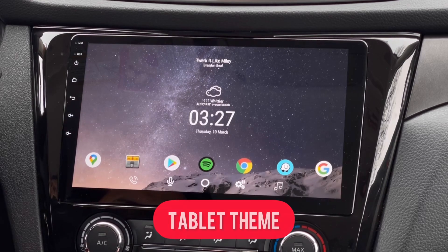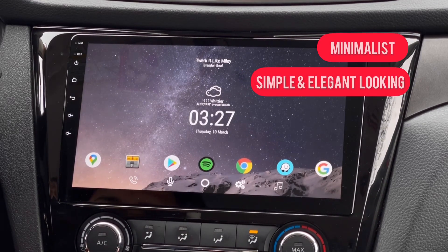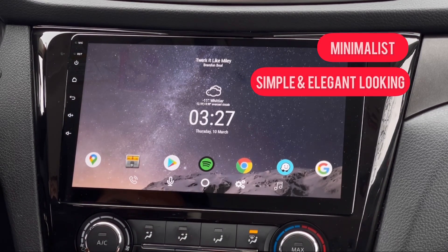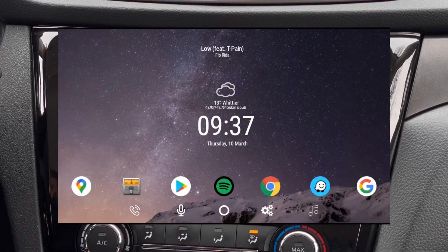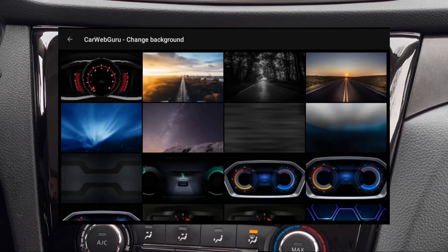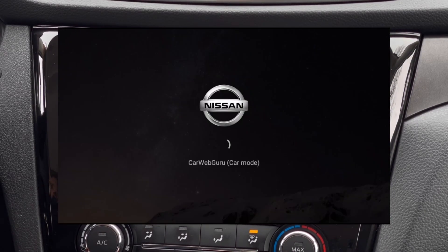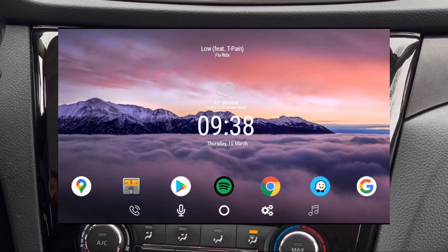This tablet theme that I made from Car Web Guru launcher looks minimalist — it's very simple but elegant looking. You can also change the background image whenever you want. It's basically the same as other launchers out there.